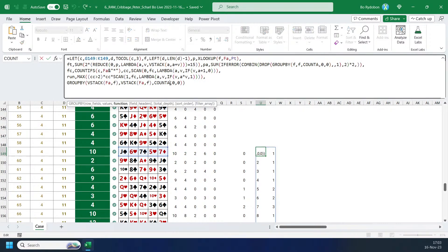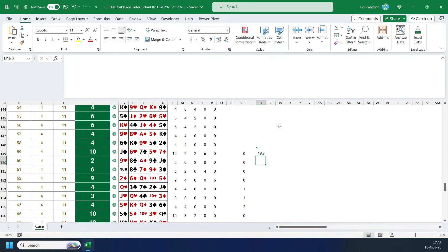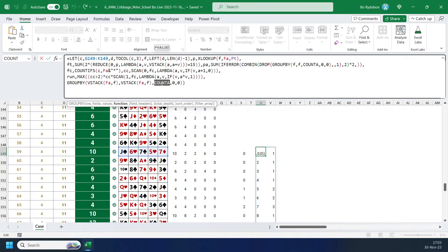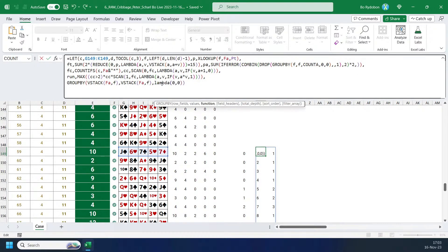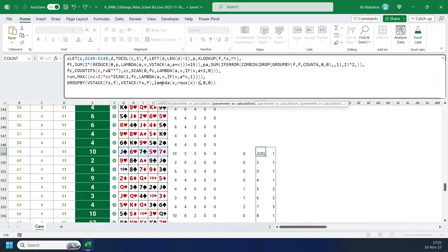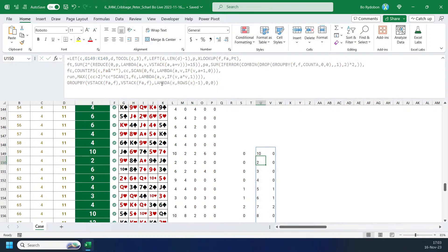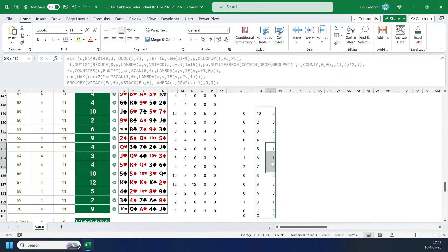I cannot just minus one here directly, so I need to create a lambda function. So lambda X — and then can I go with row? I'm not sure. Row X minus one. Okay, so this one does minus one here.